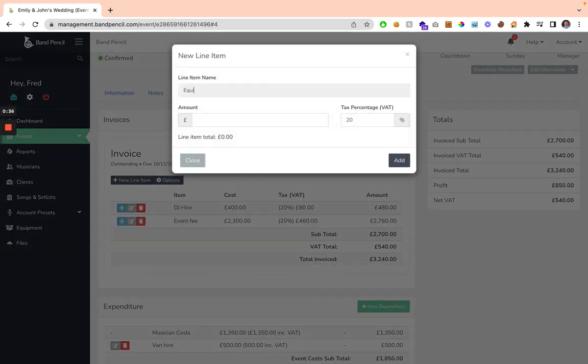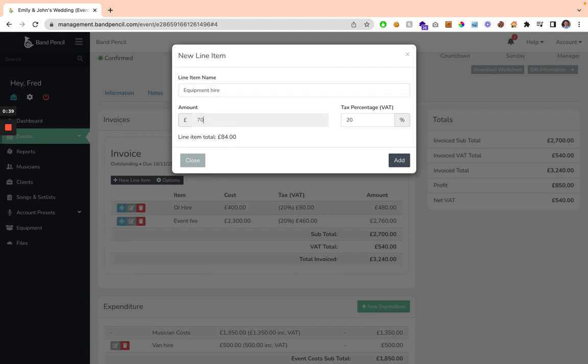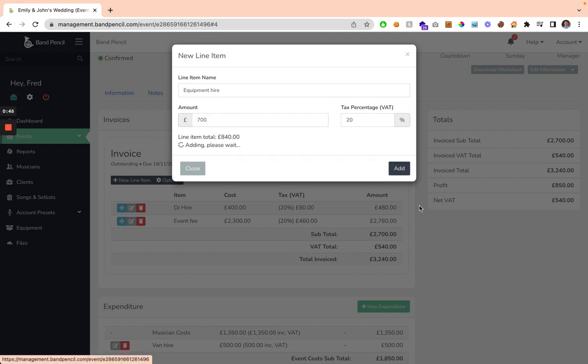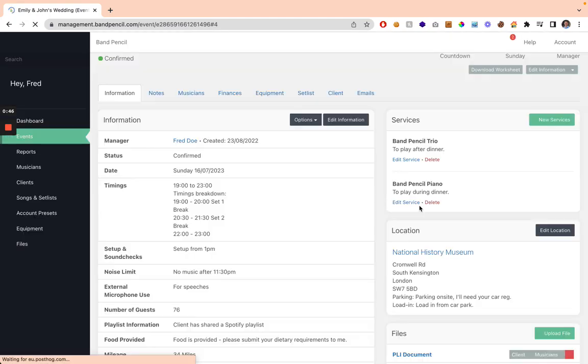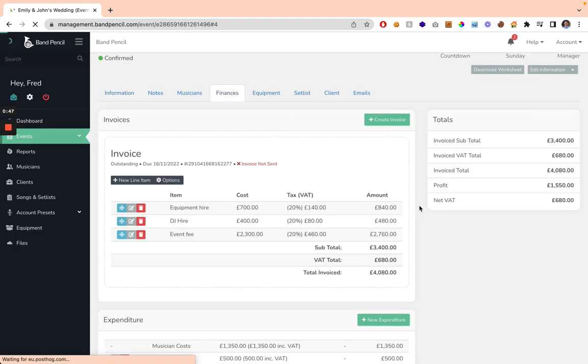If we need something like the Equipment Hire, which is going to cost £700, it will automatically calculate the VAT total, and it will display what the line item total is going to be. You can click Add, and that's going to add it to your invoice here.